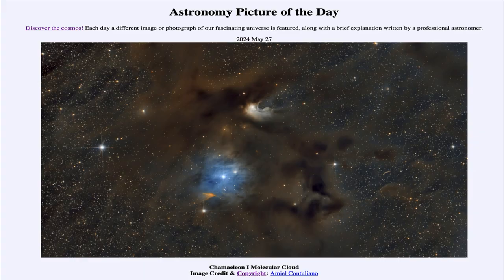Greetings and welcome to the Astronomy Picture of the Day podcast. Today's picture for May 27th of 2024 is titled Chameleon 1 Molecular Cloud.